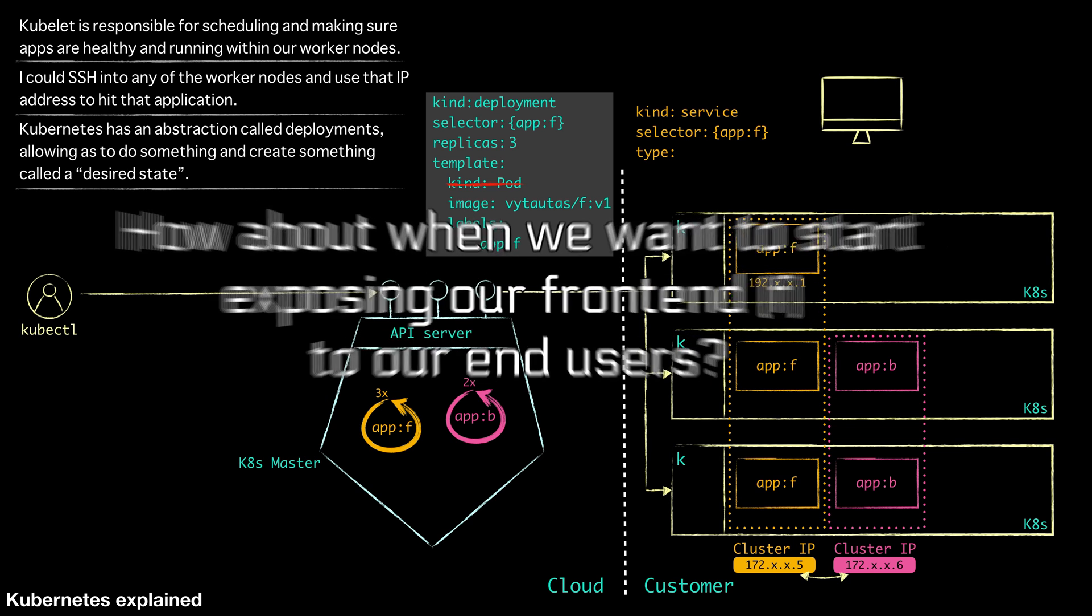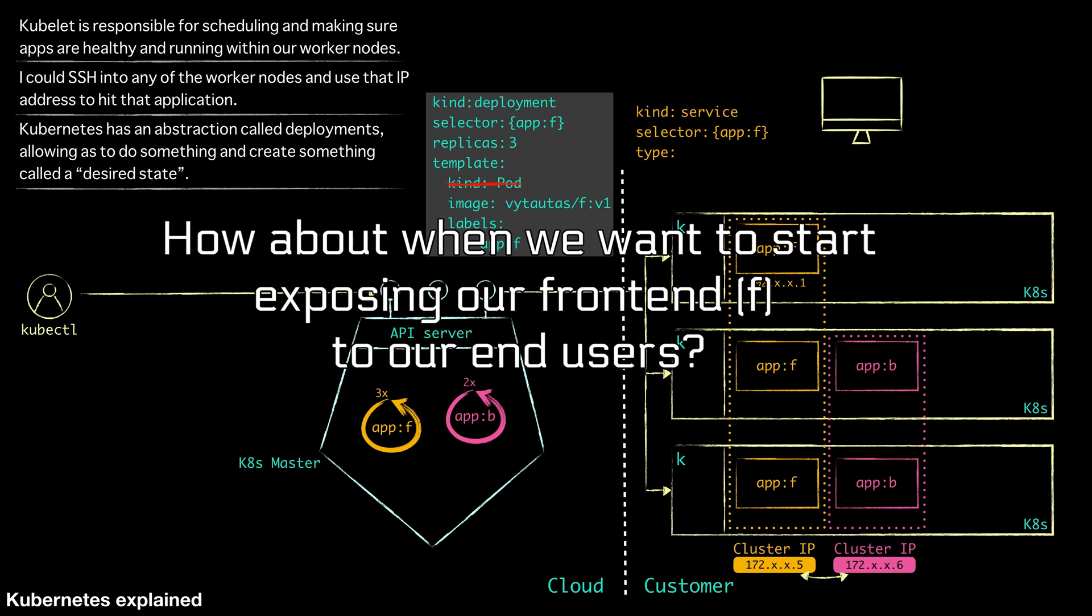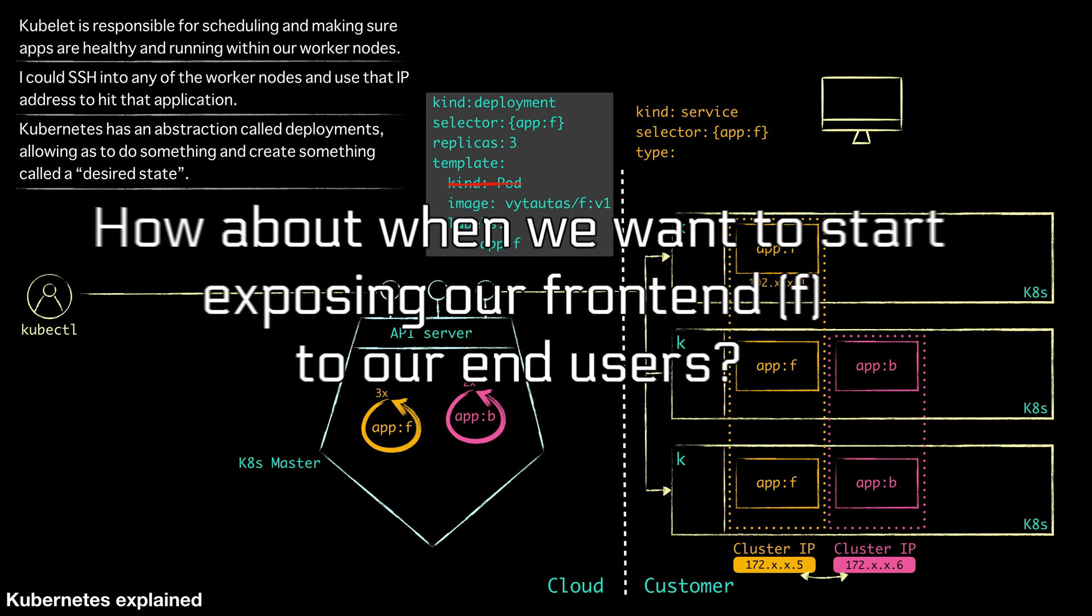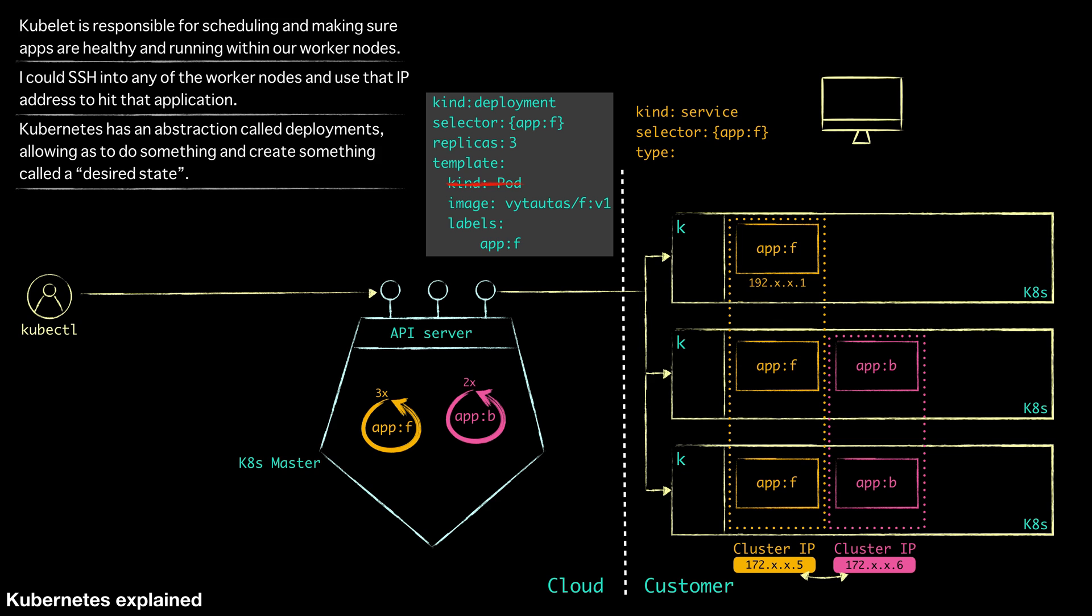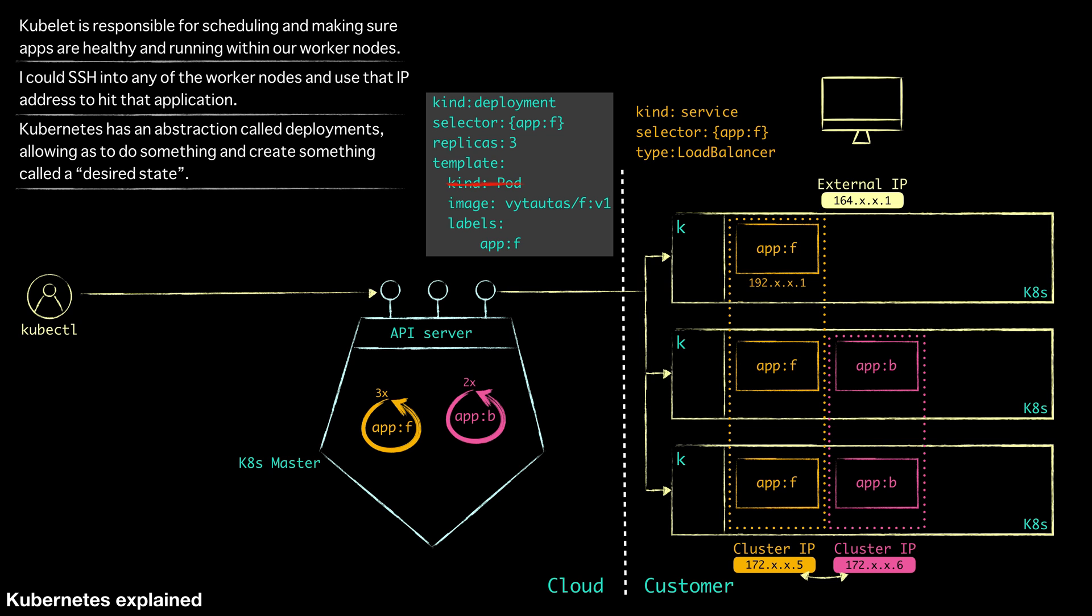How about when we want to start exposing our frontend to our end user? To do that, what we will need to do is to define a type of the service. And what we want is load balancer. There are actually other types to expose, like node ports as well. But a load balancer essentially what is going to do, whereas this is internal to the actual kubernetes worker nodes, we can create an external IP now. And this might be let's say a 169 address. And now what we can do is expose them directly to the end user so that they can access that frontend by directly using that service.